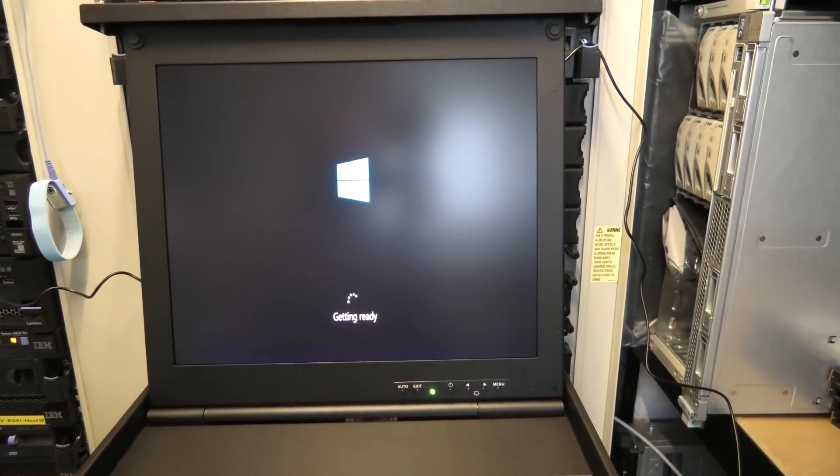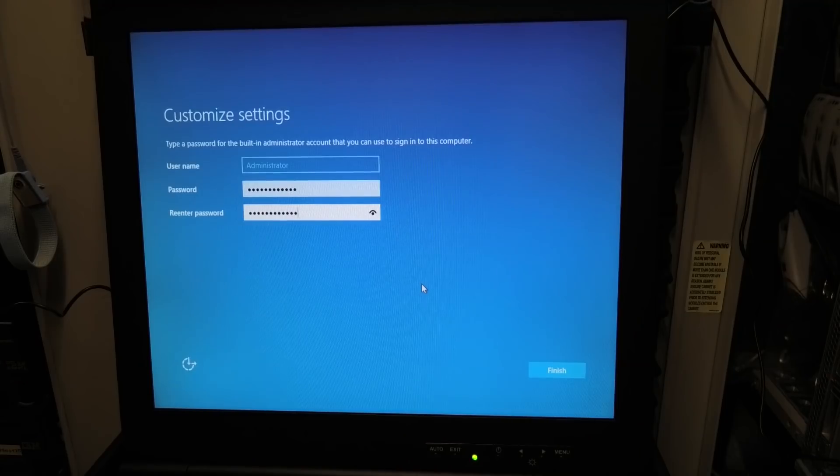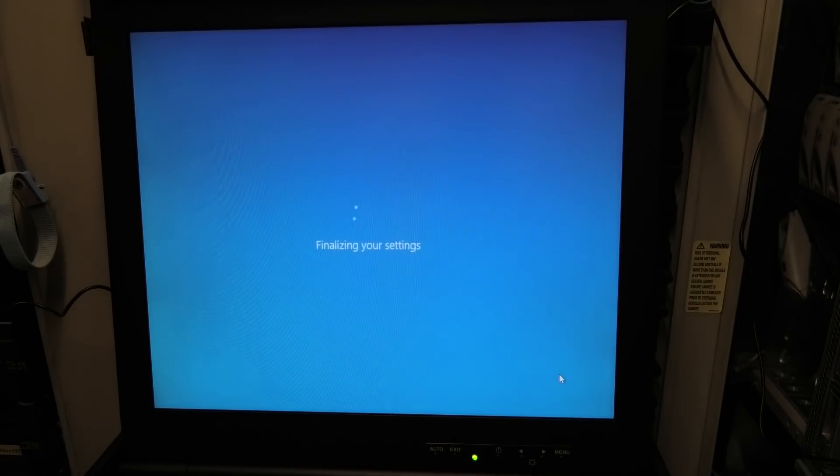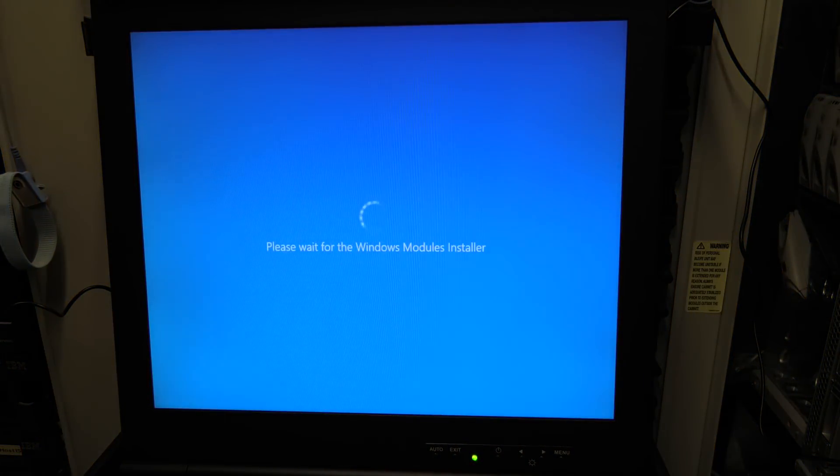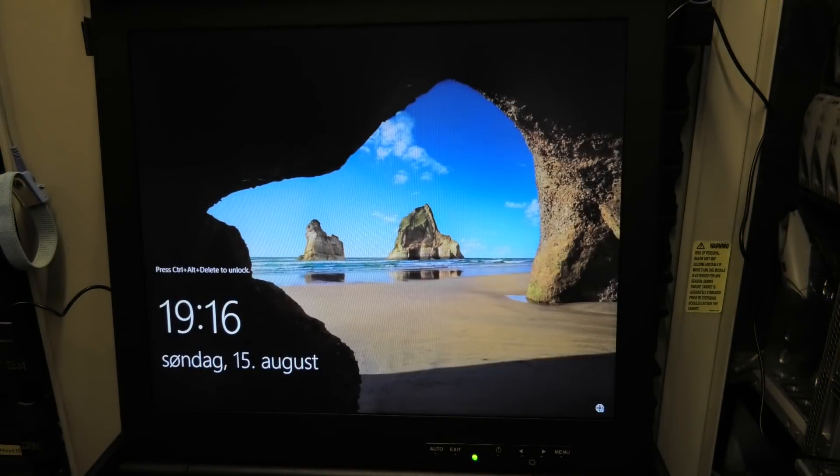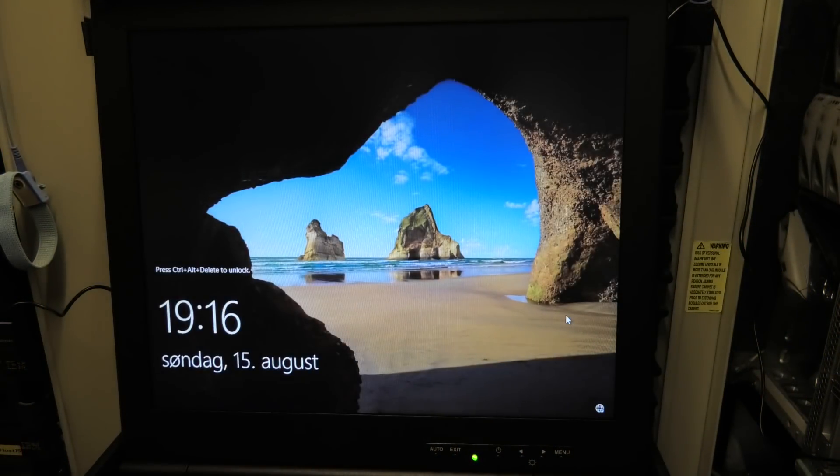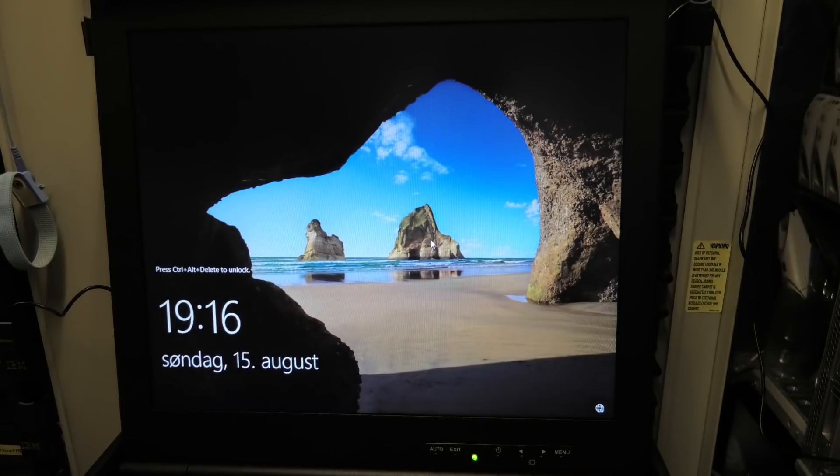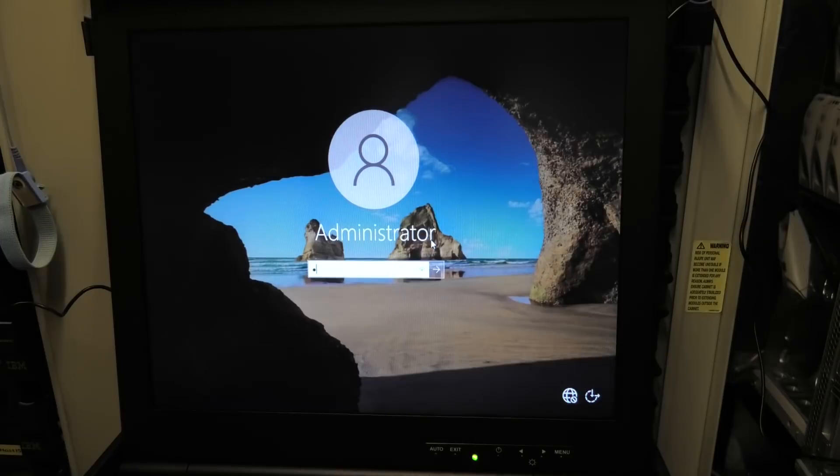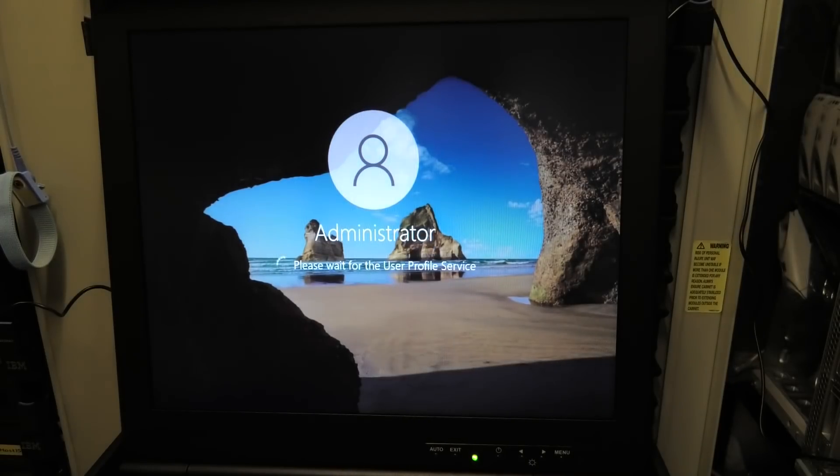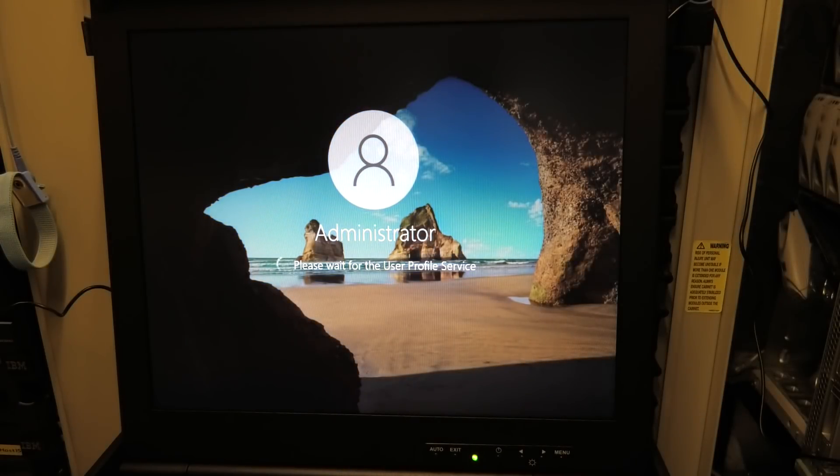But this looks promising, finalizing the installation here, giving it a password. There we are, and it looks like anything else that we have seen before. It seems very slow, but it's still in beta. I don't know that, but what's it doing right now? It's working on the hard drive, I can see that.